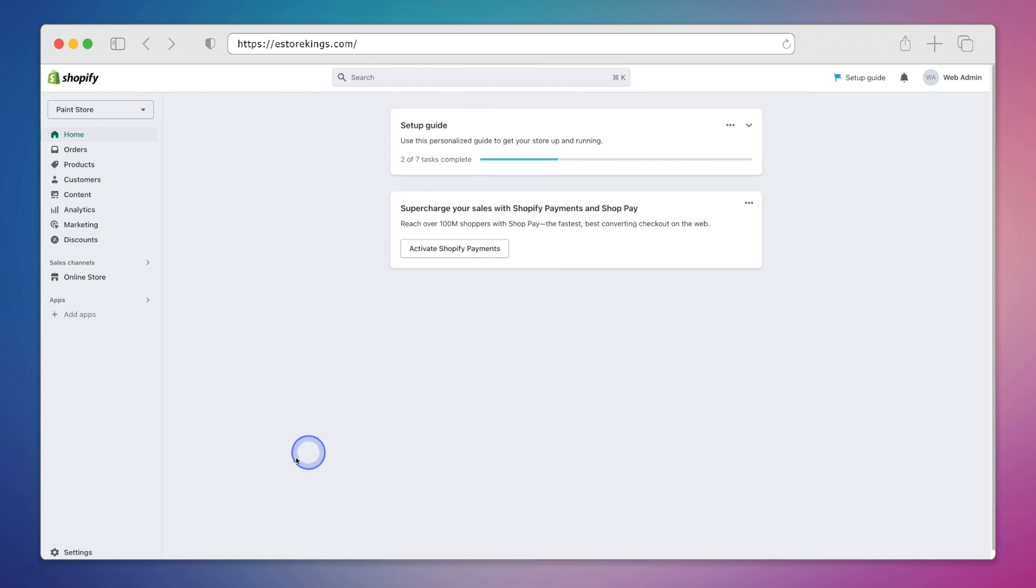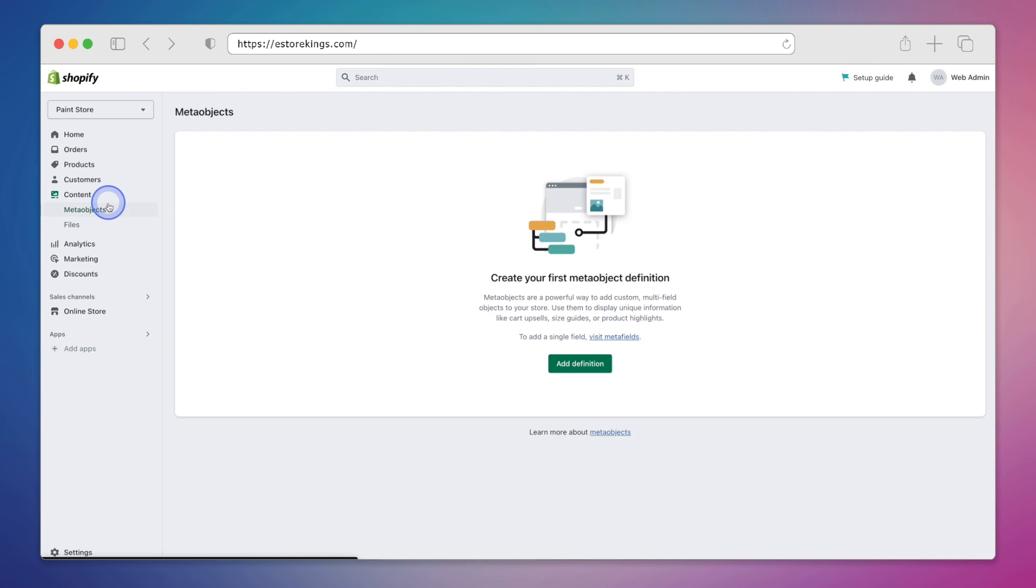While we used to be able to find files under settings in the bottom left, we can now find it under content in the left hand menu here. So we'll go ahead and click on content and then select files.